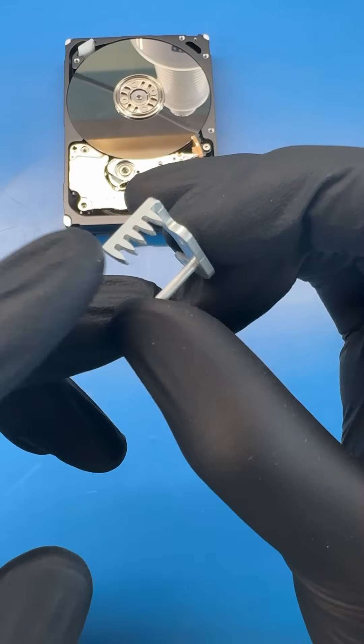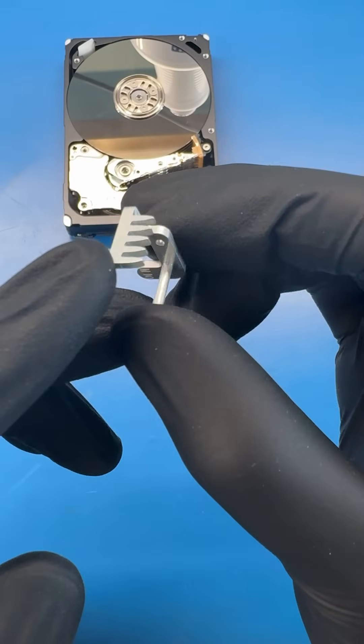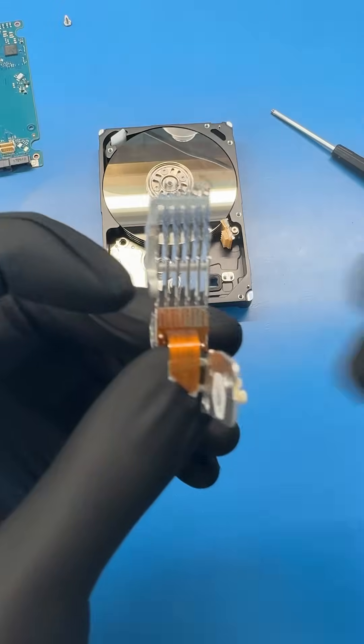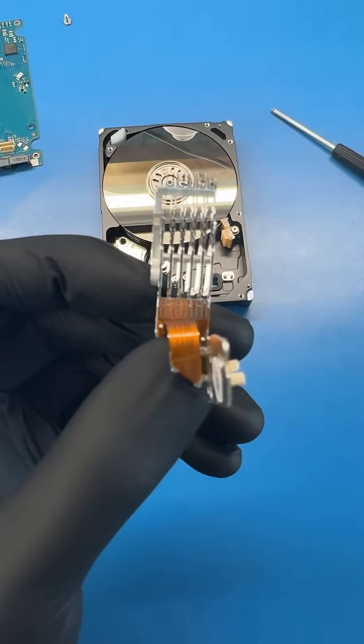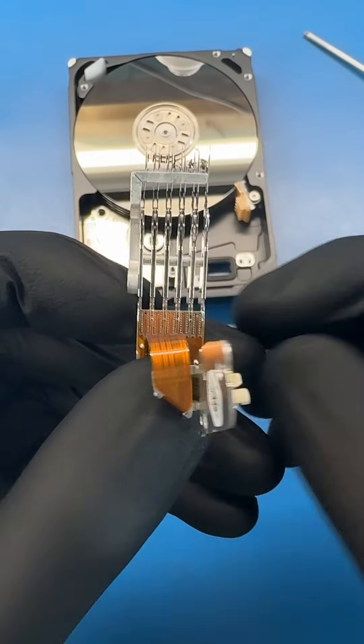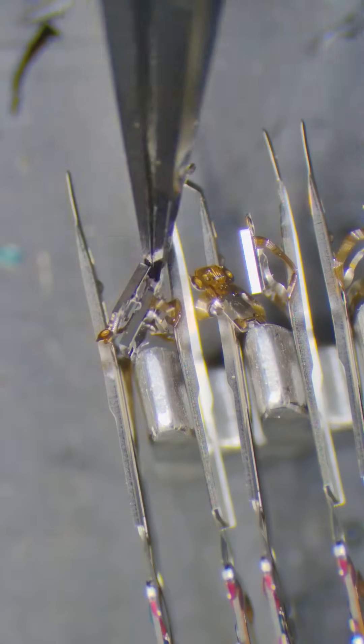See this little metal thing? This is a head comb that keeps the heads in place when we remove them. Let's take apart the drive and this is what the head stack looks like. This is what reads and writes the files from the platters.